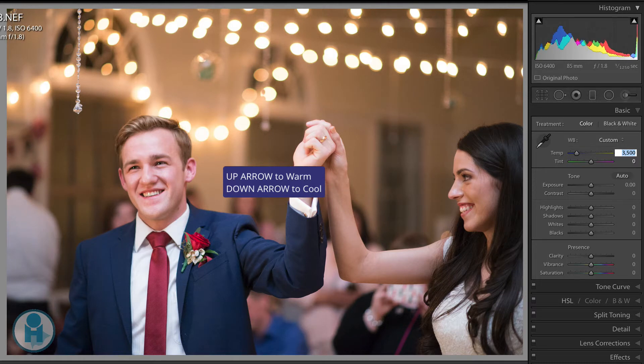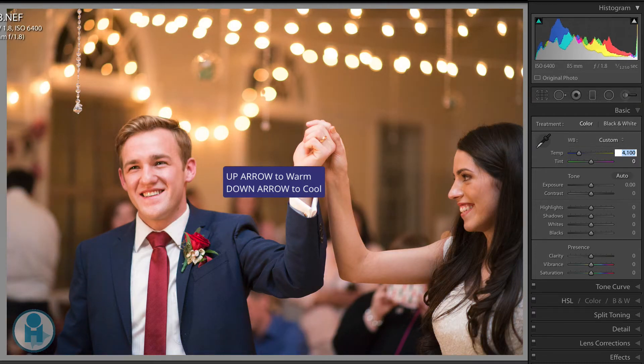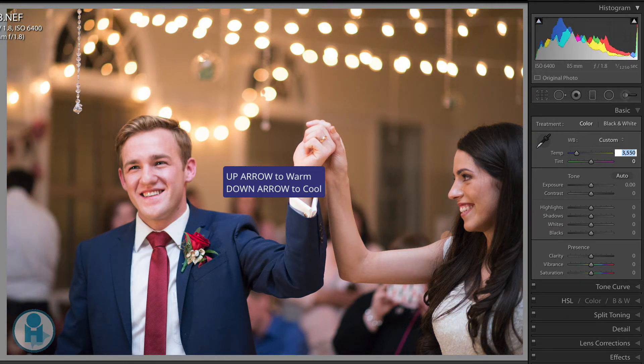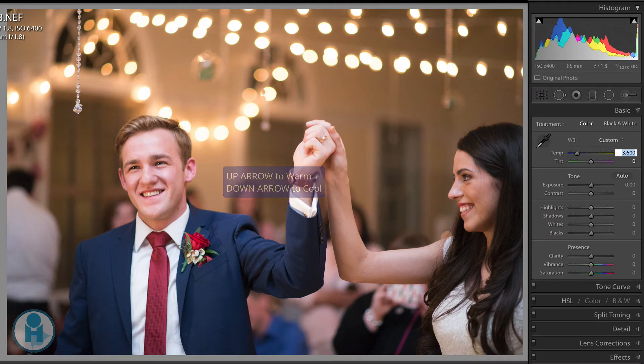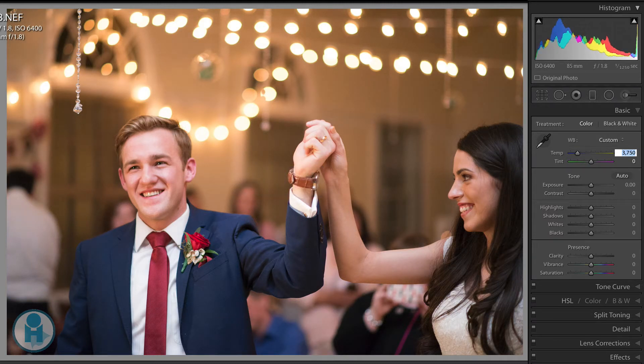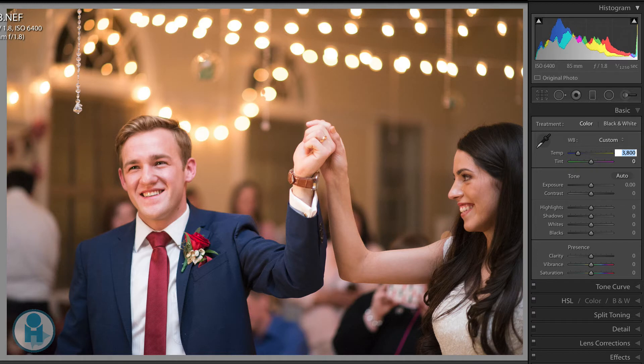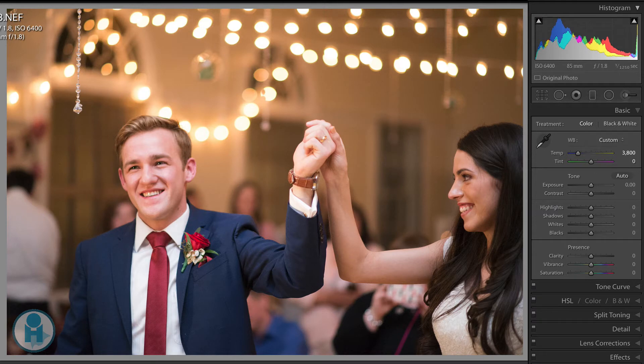If I hold the shift key down and hit the arrow key, it moves in much larger increments. And then I can start to see with my eye where I want that number to be. Sometimes when we're using the mouse, it can't be quite as accurate as if we're using the keyboard. So I think 3,800 is where I like this image to be. And so that's an easy way to adjust your white balance settings without using the slider.